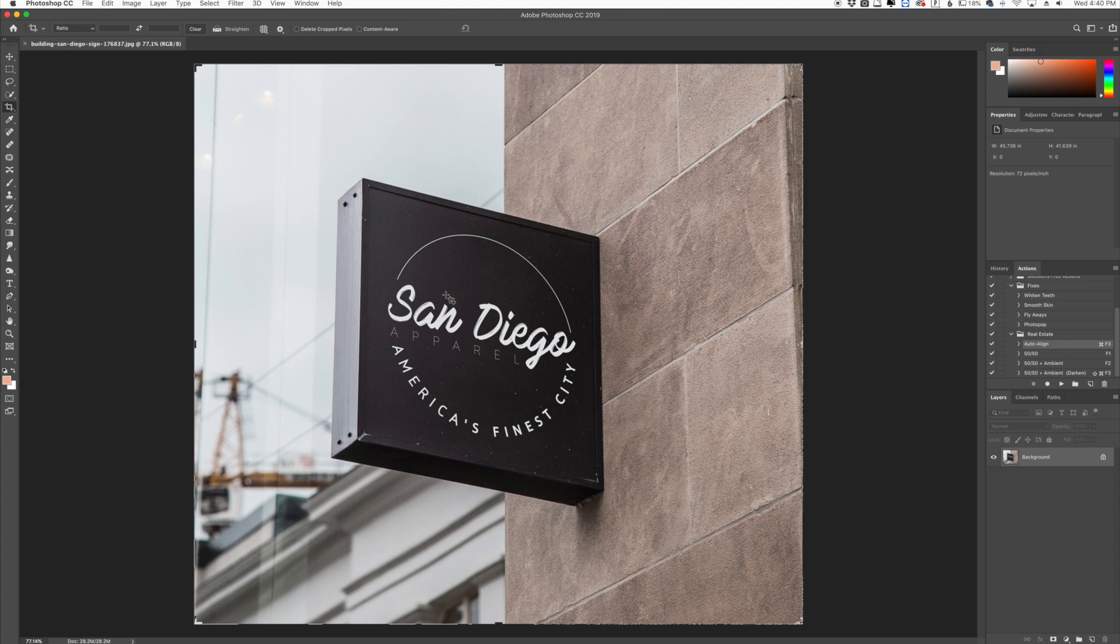I can go in and free warp it myself and try to get a straight on view or I can use the perspective crop tool.